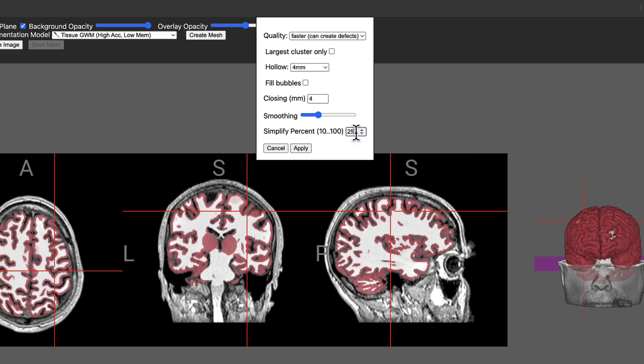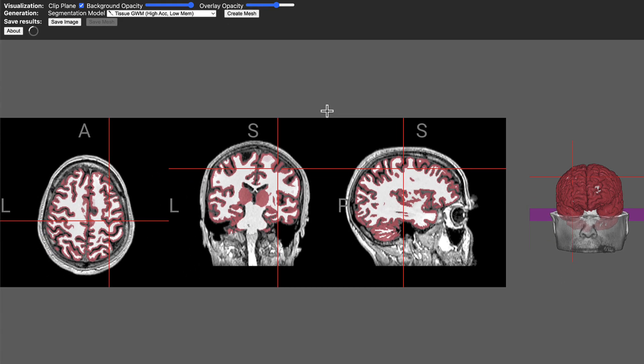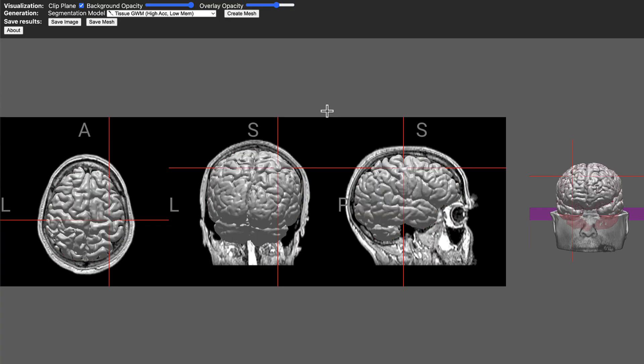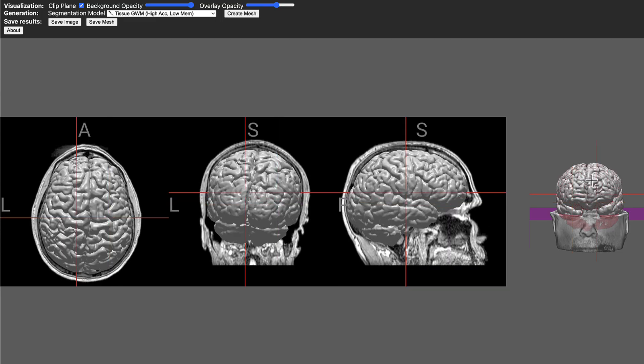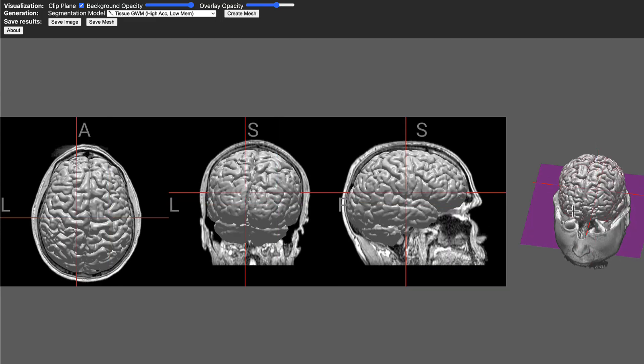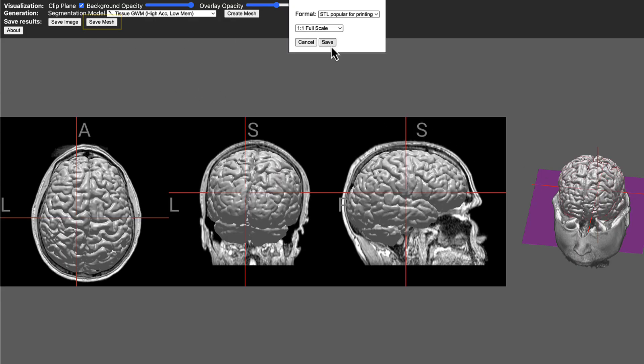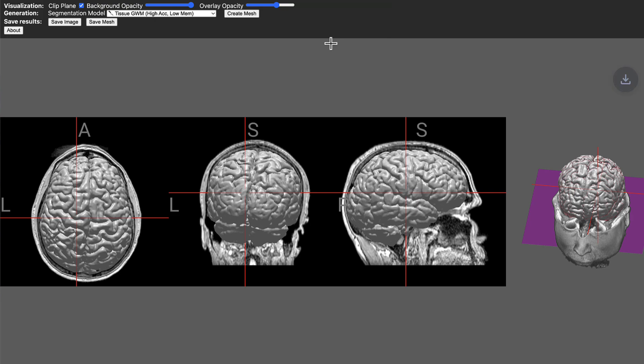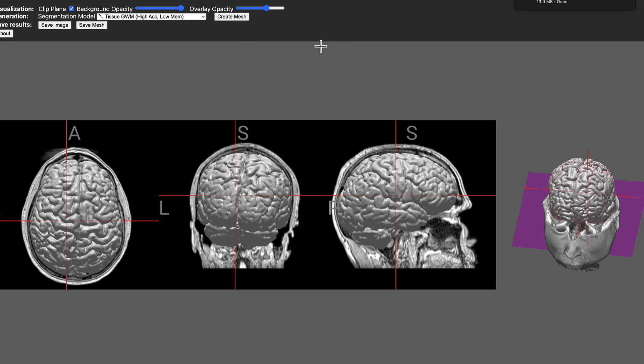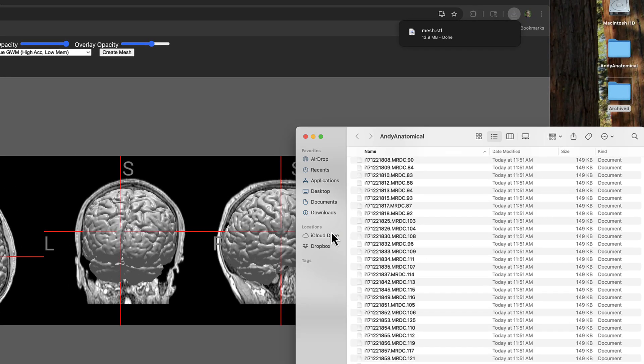Once you have the parameters you want, click apply and it will generate a mesh after a few seconds. Once that is complete, you can look at it again in your orthogonal viewing panes or in this 3D model. If you're satisfied with it, click on save mesh, select the format that you want - in this case I'll stick with STL - and also the size that you want. In this case I'll use full scale and then click save.